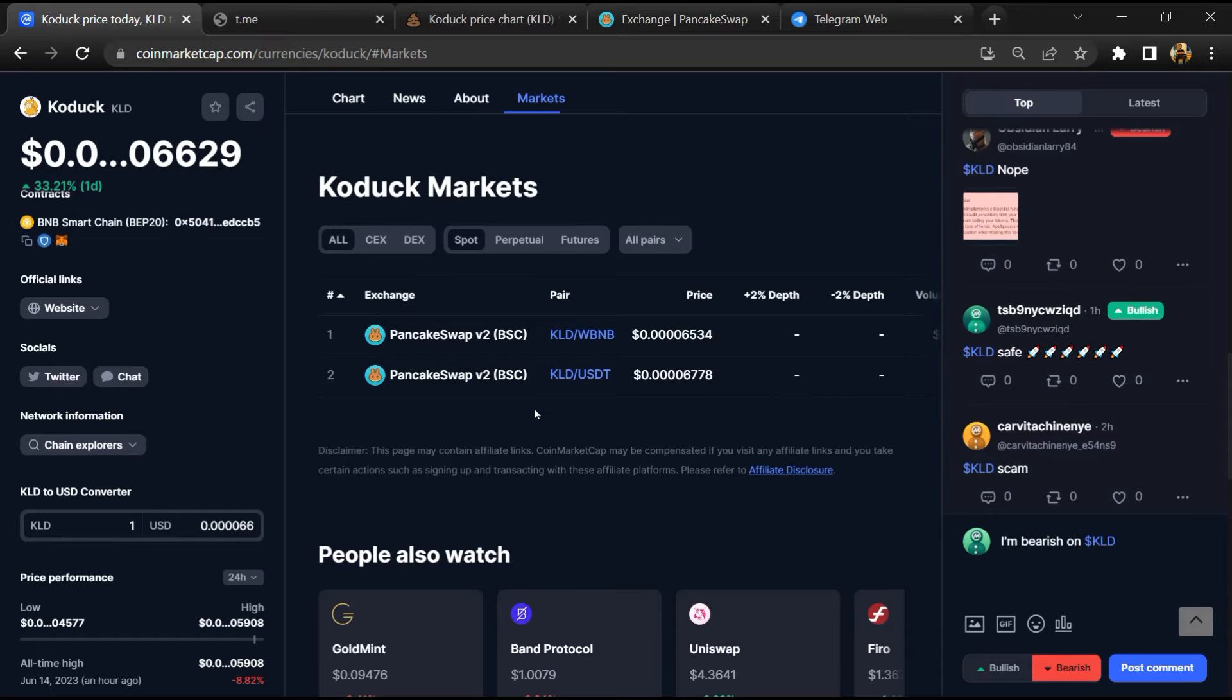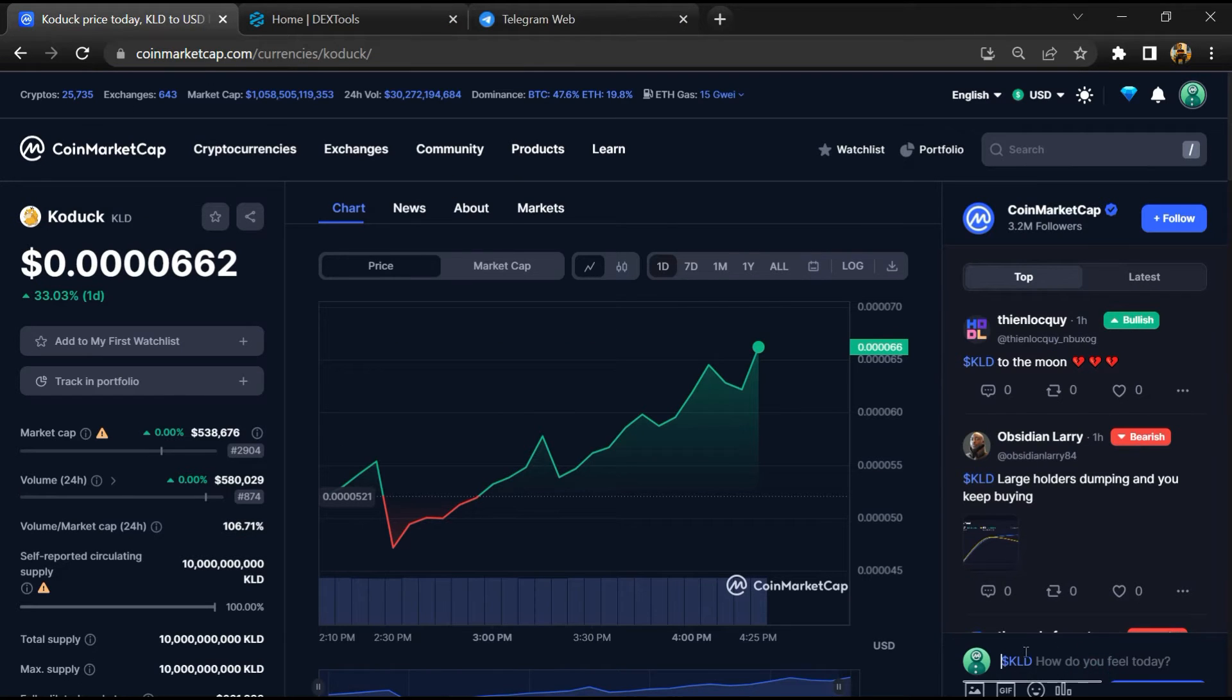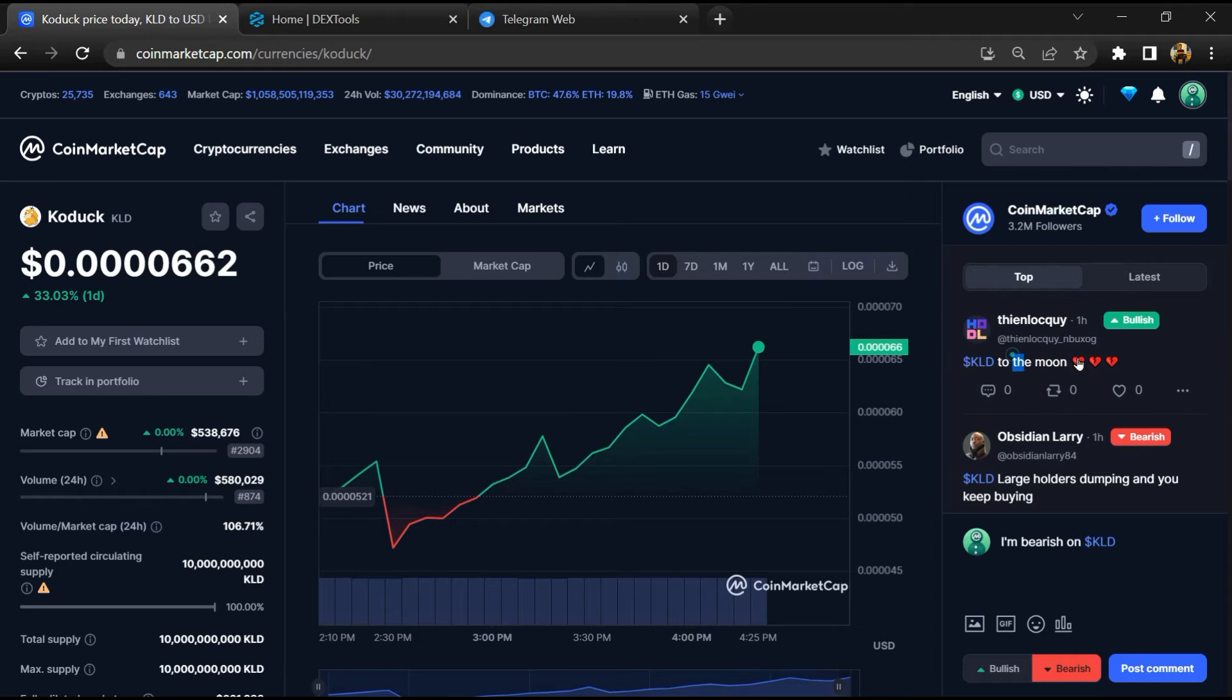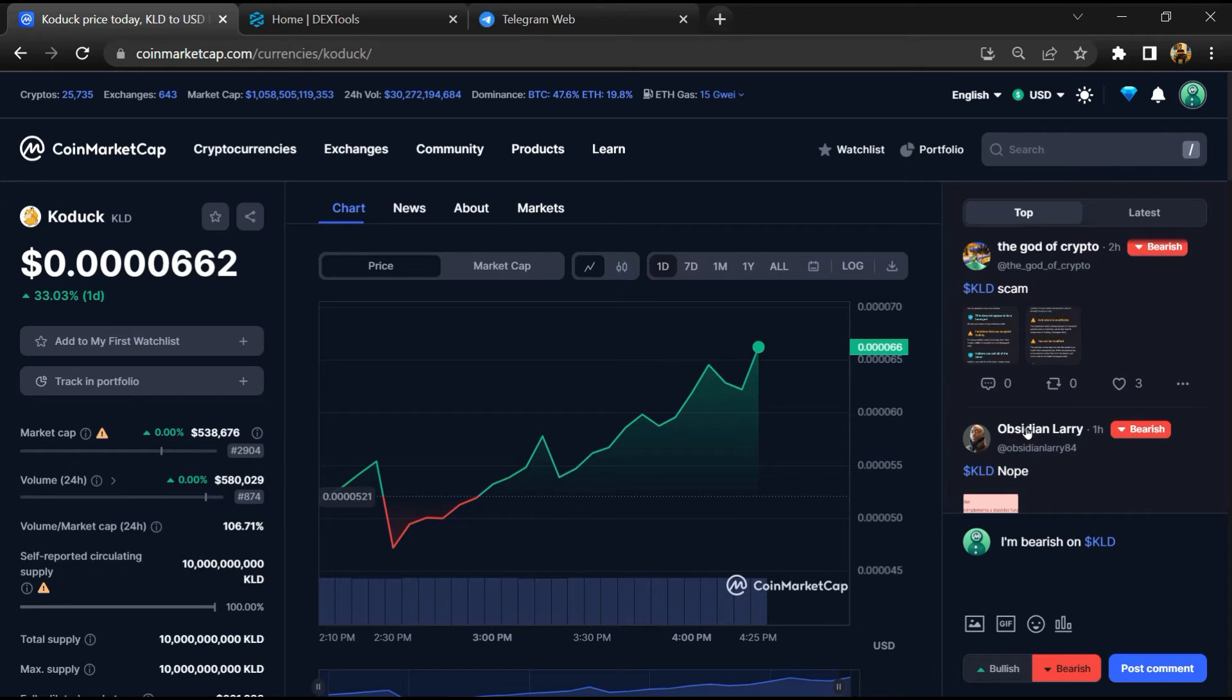And here you will check public comments like bullish and bearish comments. Now here you can check every comment in detail related to scam.